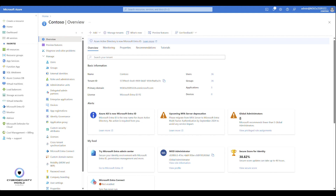Imagine your company is completely passwordless — you use Windows Hello for Business on corporate computers and passwordless authentication via the Microsoft Authenticator app for everything else. Even for initial onboarding, you can use Temporary Access Pass to allow users to finish enrolling in Microsoft Authenticator or Windows Hello for Business. It's a very powerful authentication option that is unfortunately not well known, which is why I'm making this video.